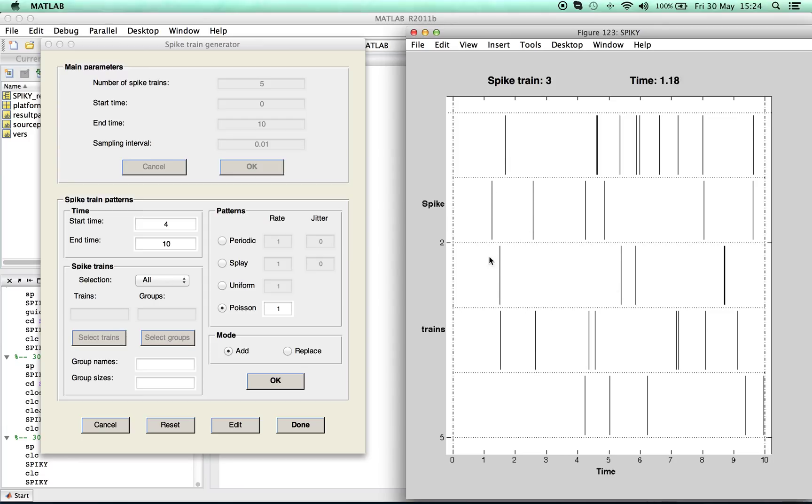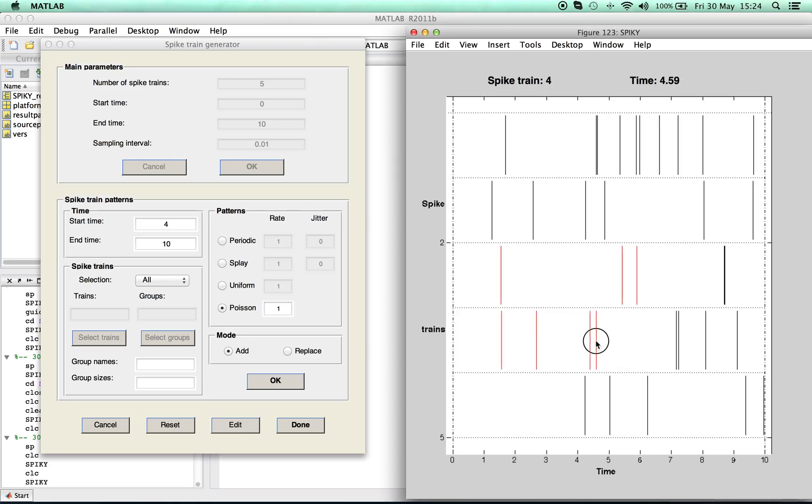You can also do all kinds of modifications such as drag and drop, copy and paste, and so on.